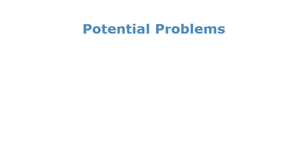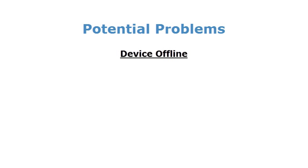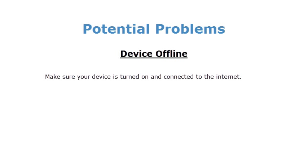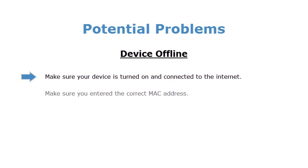Here are a couple of potential problems you might encounter and possible solutions. When trying to login, you get the error device offline. Make sure your device is turned on and connected to the internet. Make sure you enter the correct MAC address.